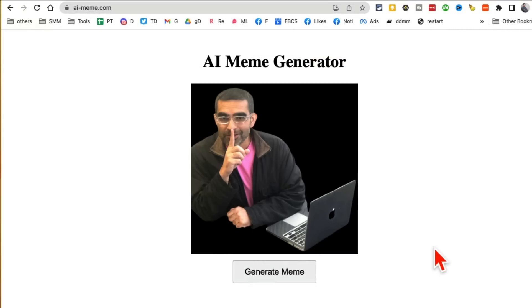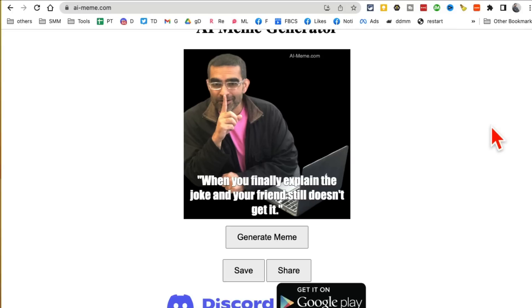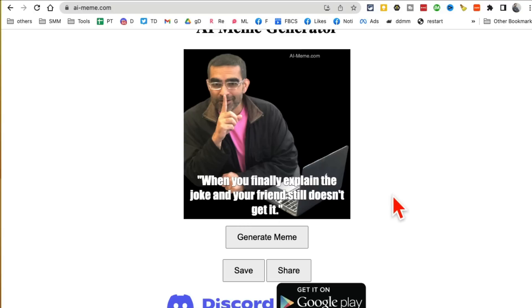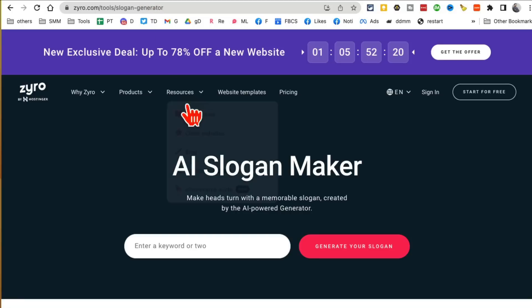Click on generate meme and in a second it'll create a really cool meme for me. Check this out: 'When you finally explain the joke and your friend still doesn't get it.' Very fun tool, very simple. You can create memes for social media, send it to your friends, take your pictures or friends' pictures and create memes. They'll have a laugh. Again, AI-meme.com.